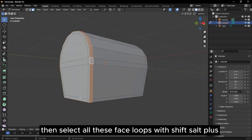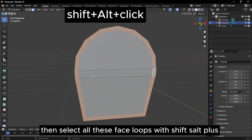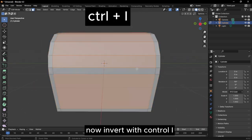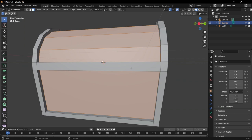Then select all these face loops with Shift-Alt plus click. Now invert with Ctrl-I. Alt-E and extrude along normals.